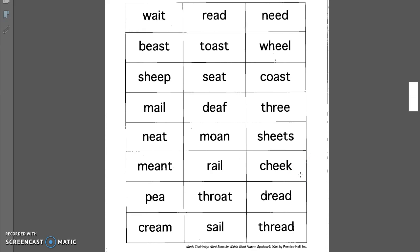Cheek. When I was a kid, people used to like to pinch me on my cheek. Dread. I dread the day that you all will leave my classroom. Thread. You need thread to sew.